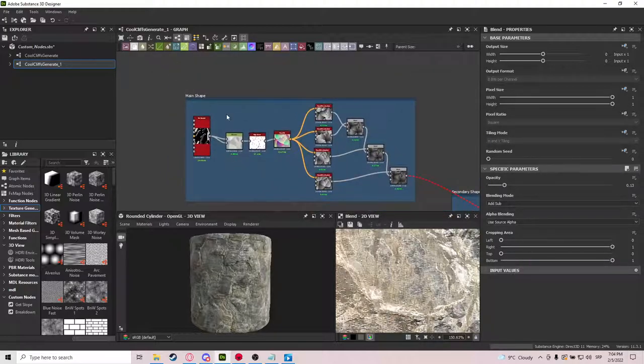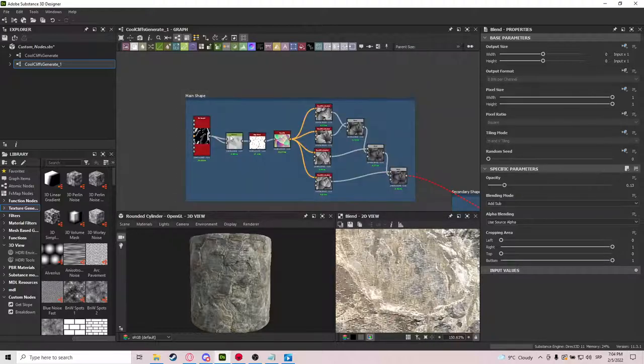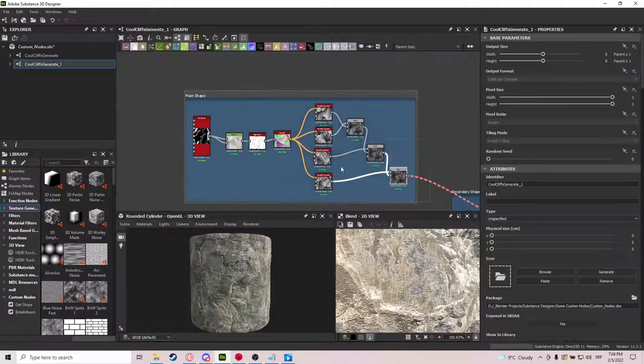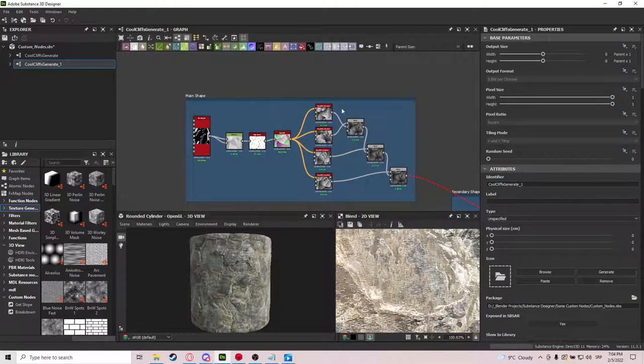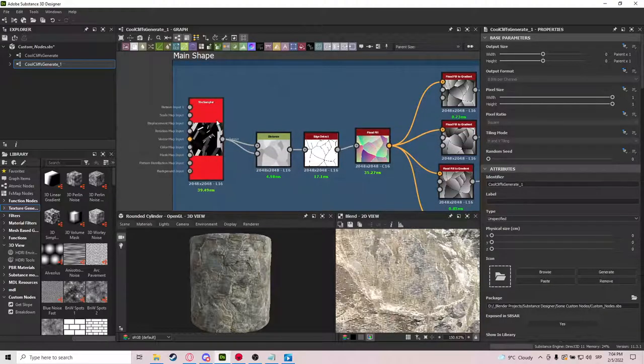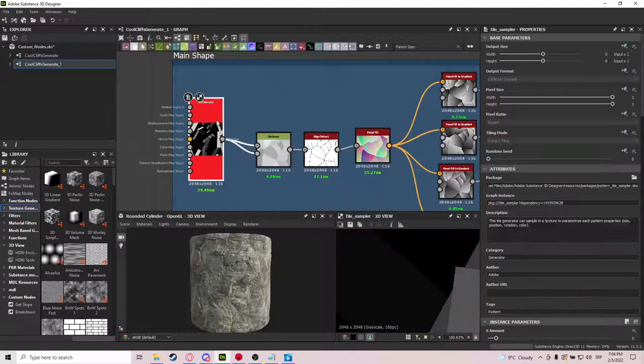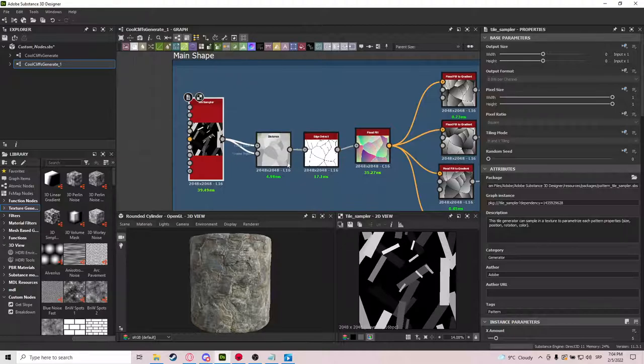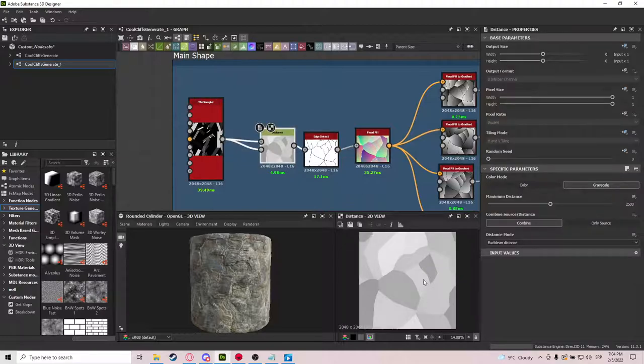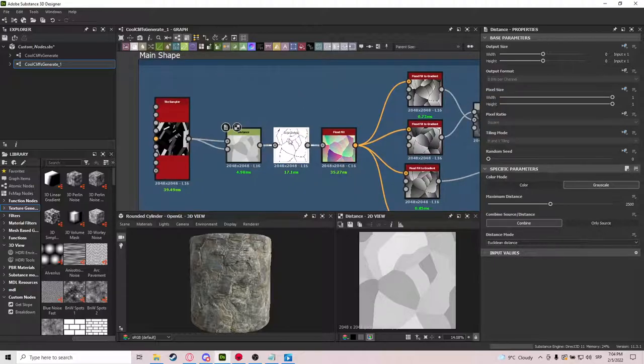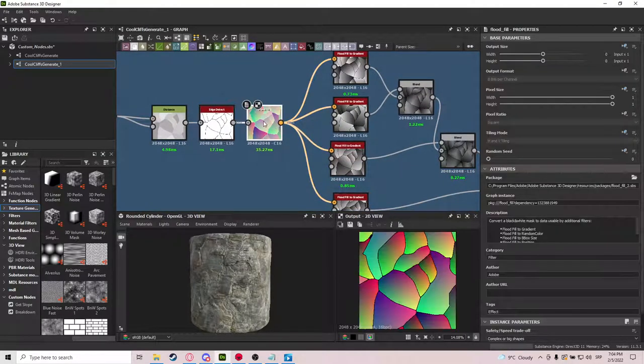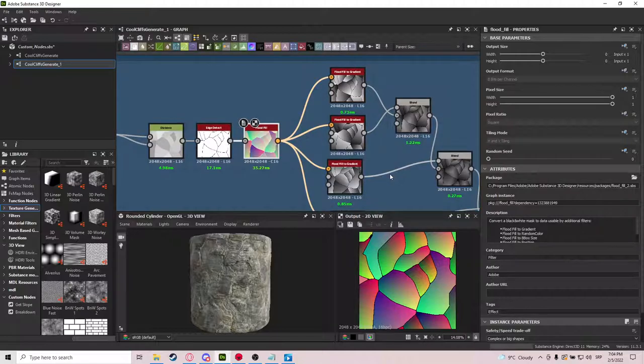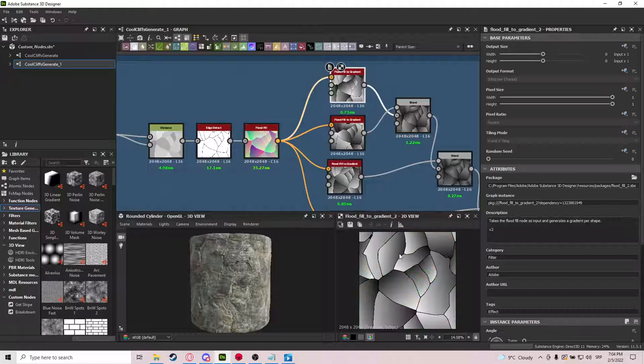So we have the main shape here, and this is actually, I got this from a tutorial. I will be linking the tutorial down below, because it's actually really good and doesn't cover only this thing that I did. So basically you take a tile sampler, make a similar pattern to this one, and take a distance node, which will create this kind of pattern. Edge detected into Float Fill, and with Float Fill you get these weird variations.